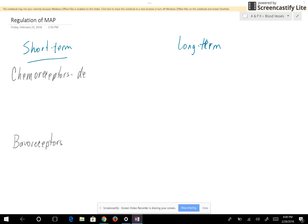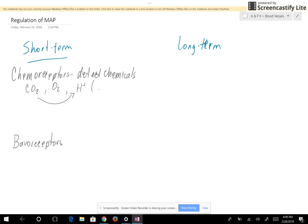Chemoreceptors detect chemicals — specifically carbon dioxide and oxygen. If you have high carbon dioxide you have low oxygen, and vice versa. Remember that carbon dioxide is going to indicate how much hydrogen ion is in the blood, which indicates the pH. So let's say that we have high carbon dioxide.